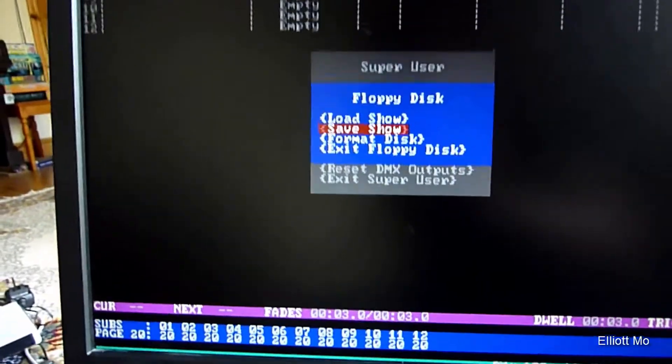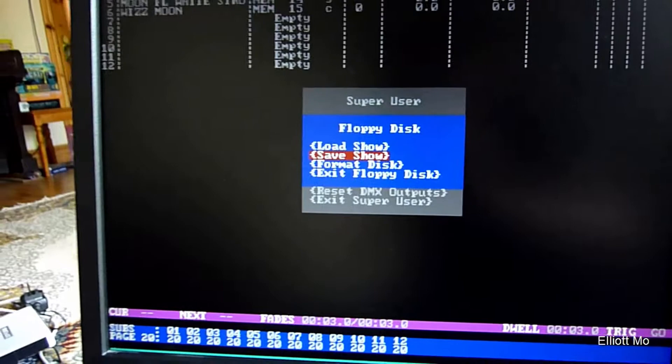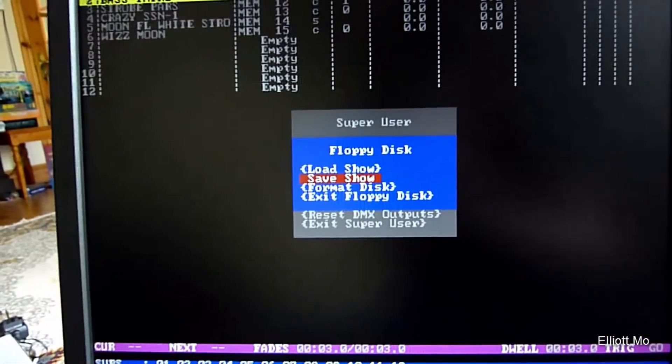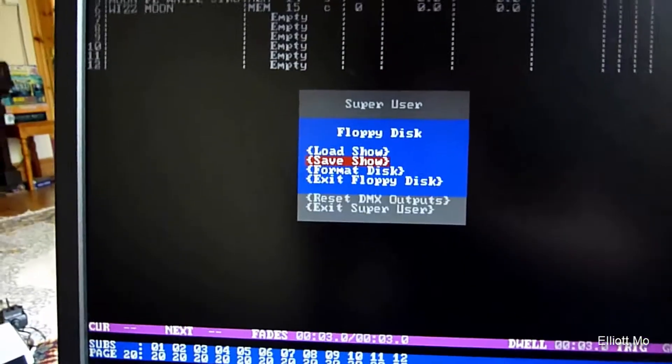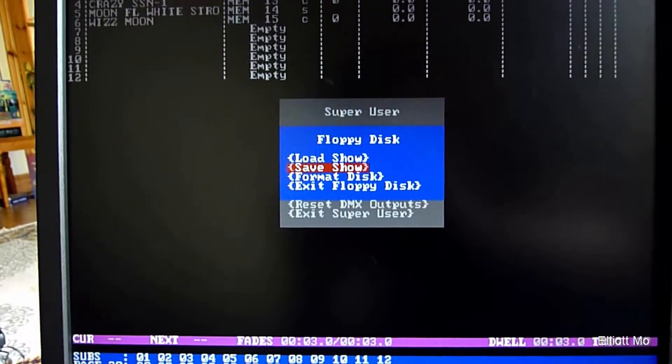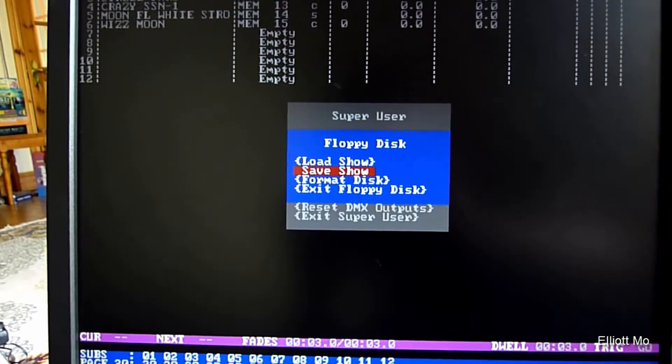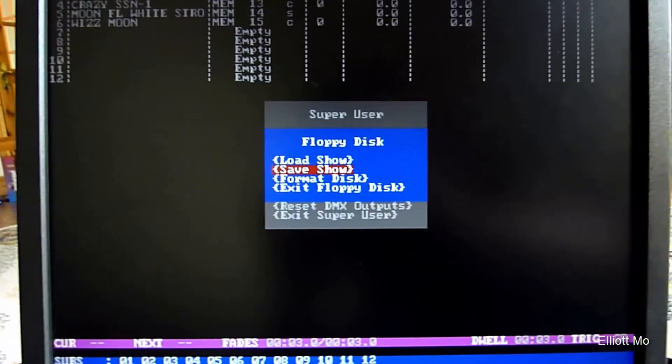Anyway, that's how you save a show or load a show from a floppy disk. Thank you for watching, please rate and subscribe to my channel for more lighting videos.